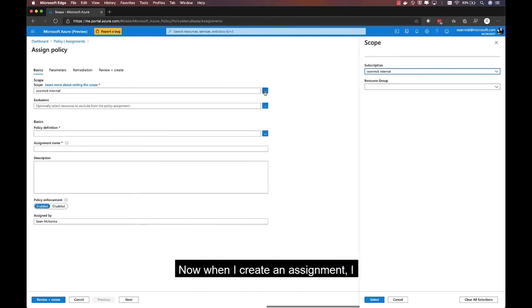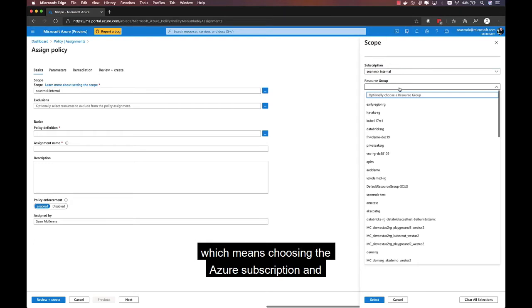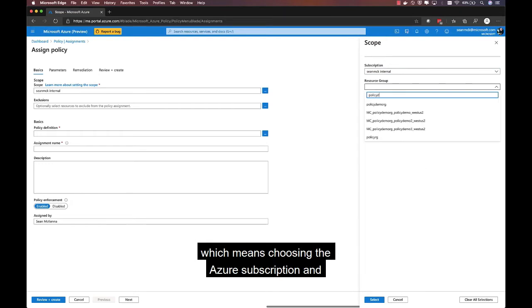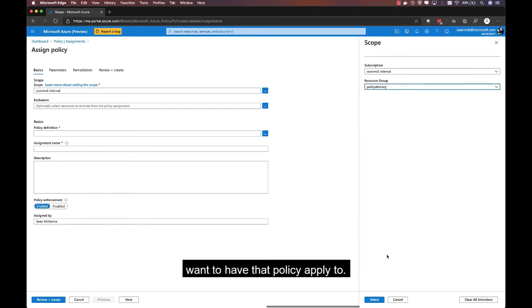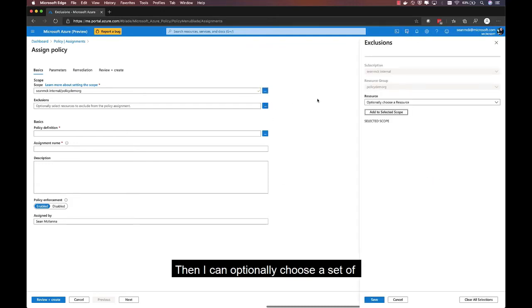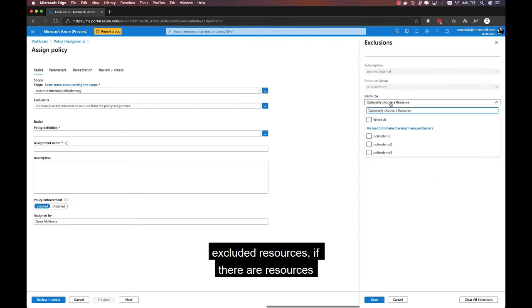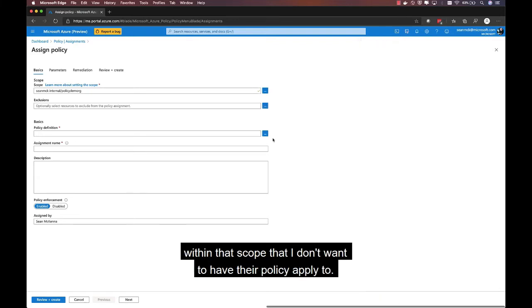Now, when I create an assignment, I have the opportunity to create a scope, which means choosing the Azure subscription and optionally the resource group that I want to have that policy apply to. Then, I can optionally choose a set of excluded resources, if there are resources within that scope that I don't want to have the policy apply to.